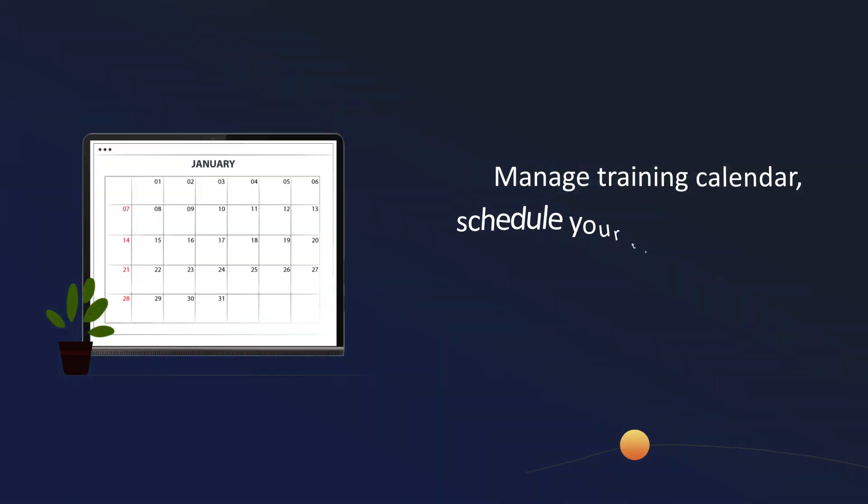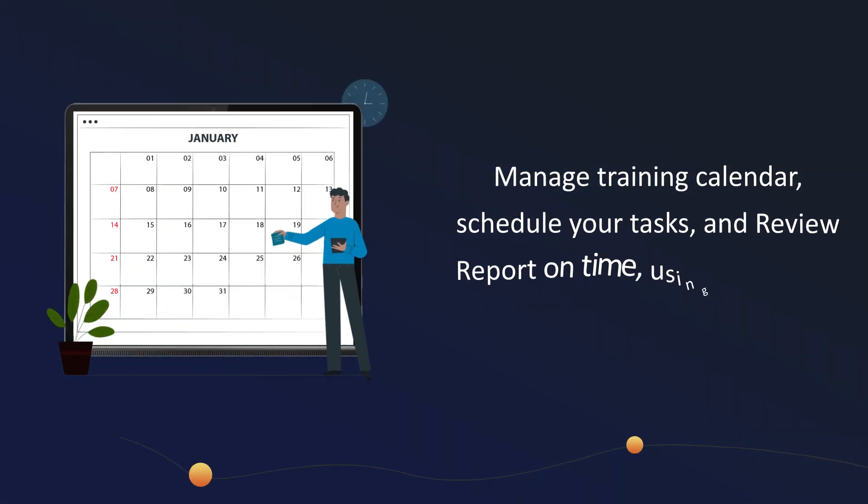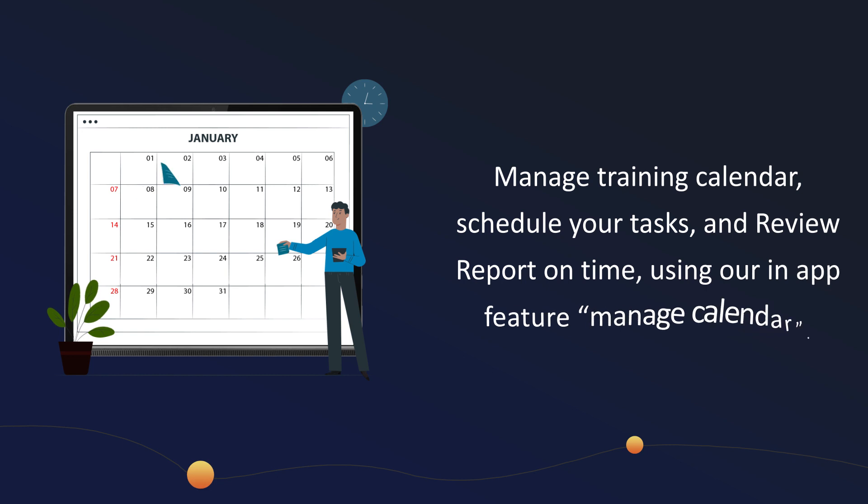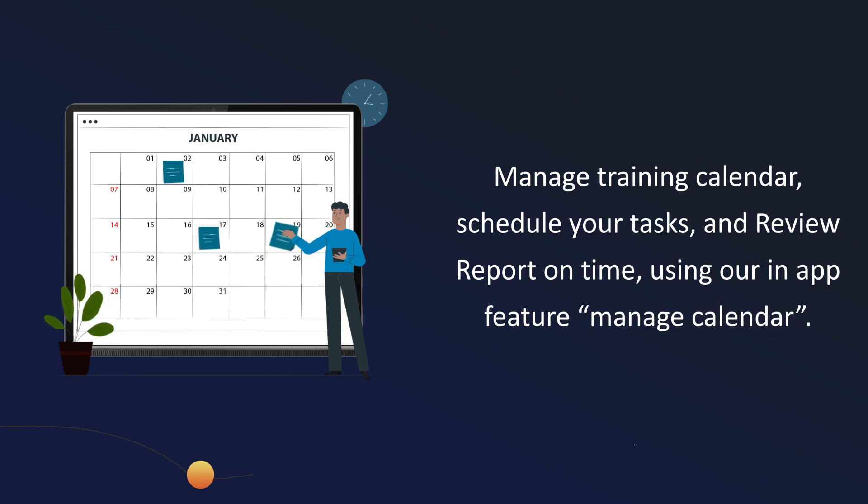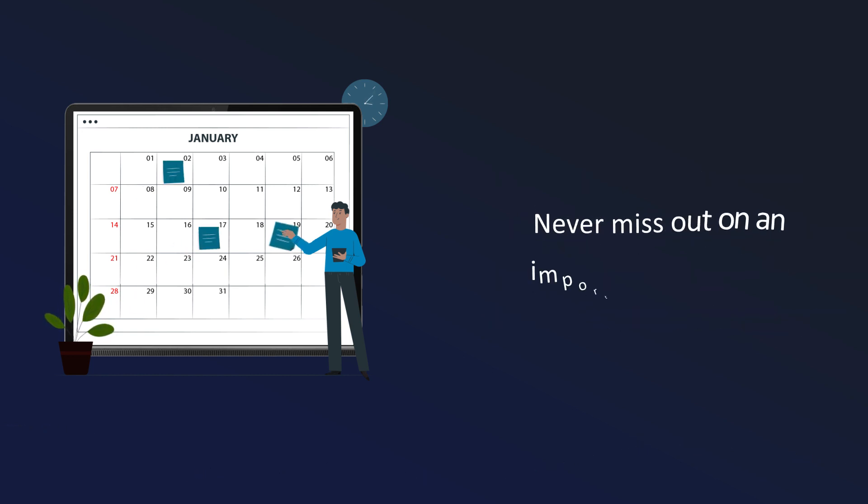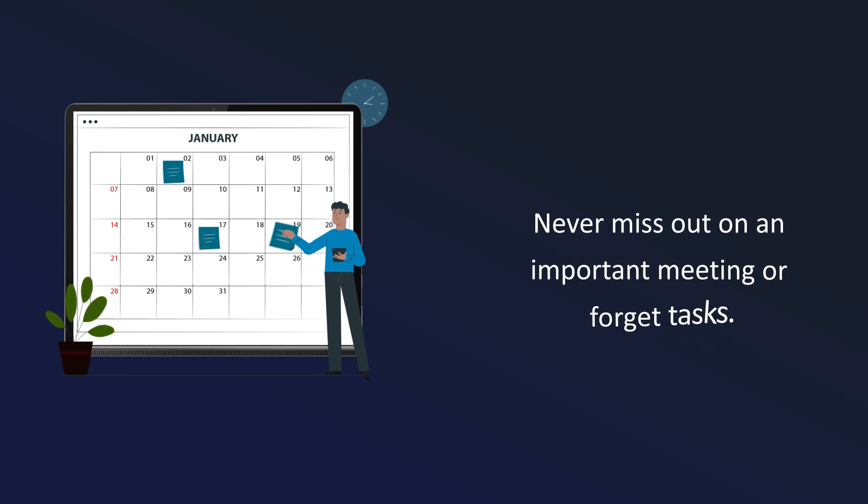Manage training calendar, schedule your tasks, and review report on time. Using our in-app feature manage calendar, never miss out on an important meeting or forget tasks.